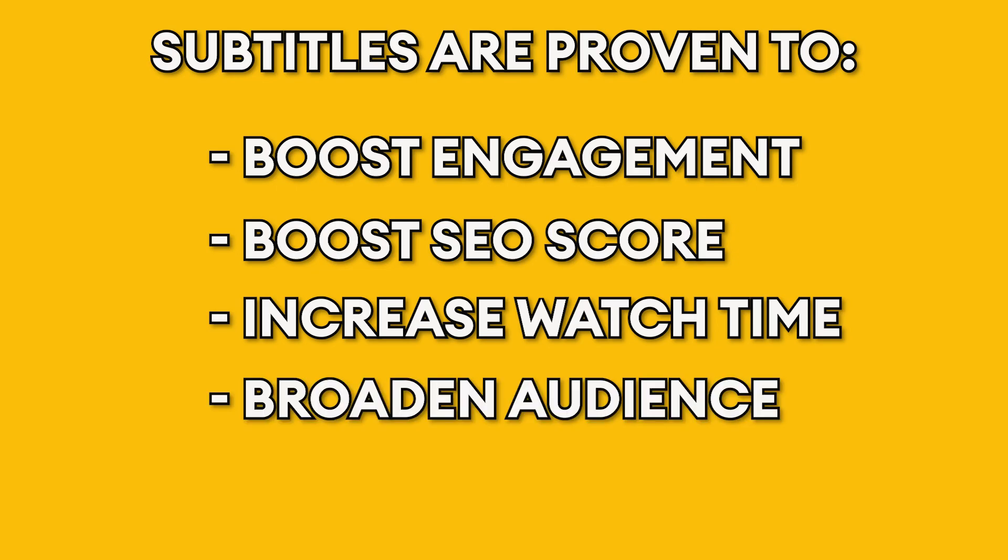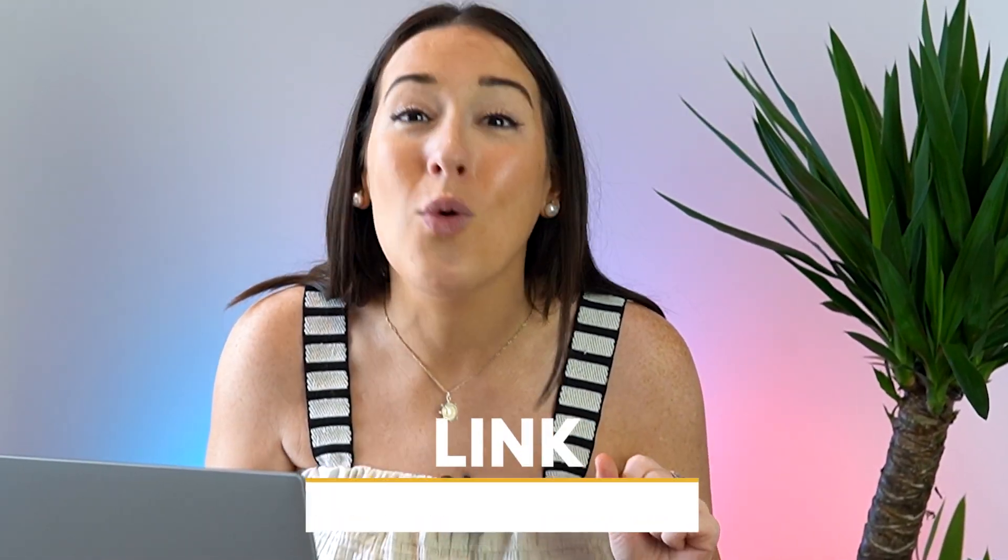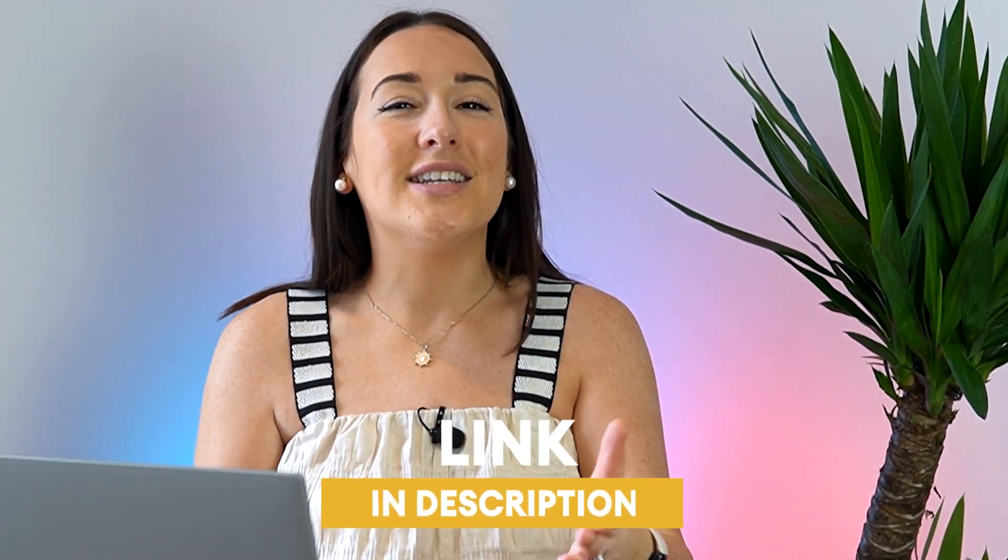Yet a lot of us are too lazy to actually subtitle our videos because we don't want to type out every word, sentence, and punctuation. So let me save you that hassle and show you how to auto caption your Instagram video in minutes.